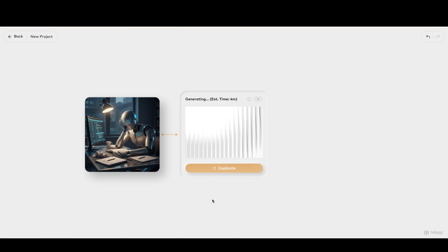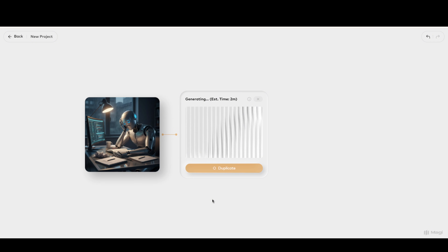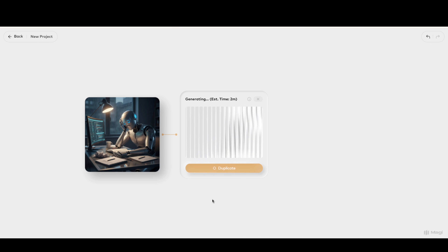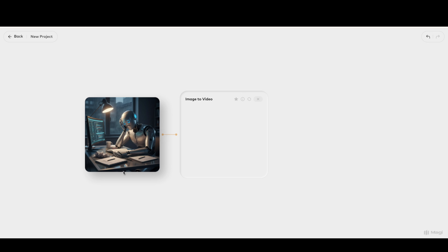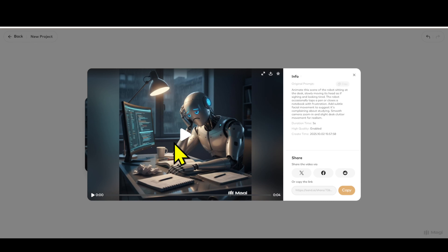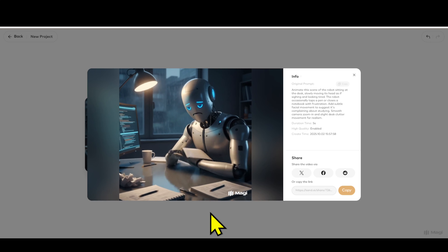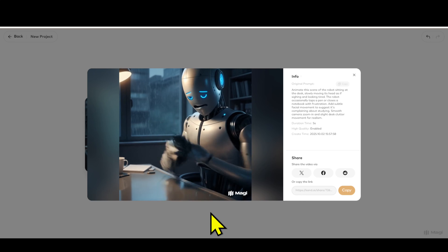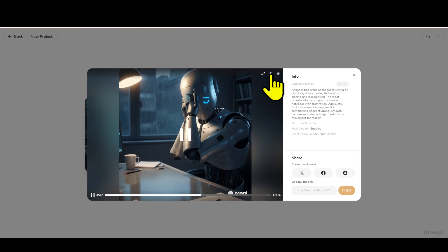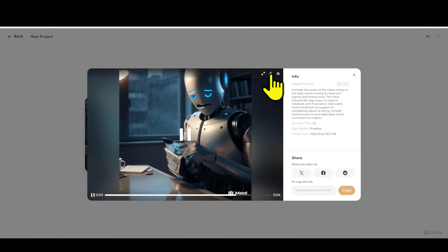Step 6: Now you just need to wait about 3 to 4 minutes for the video to finish rendering. While waiting, you can browse social media or do something else. When it's done, click on the video to preview. The video quality is extremely impressive — smooth motion, sharp details, completely not inferior to paid tools. If you want to download the video, just click the 'Download' button at the top.